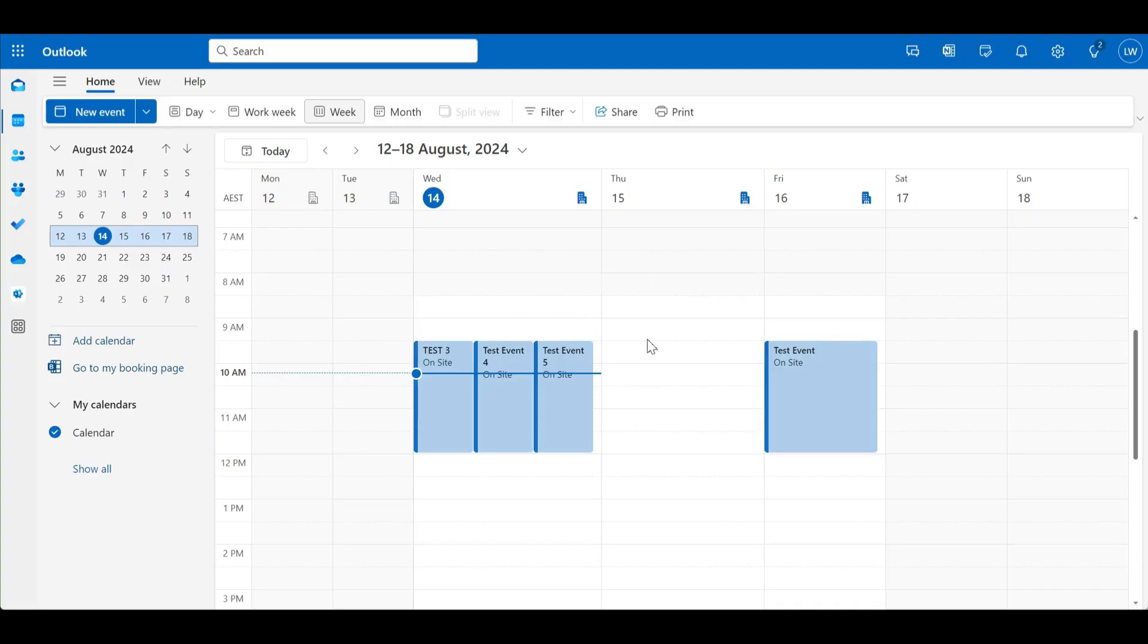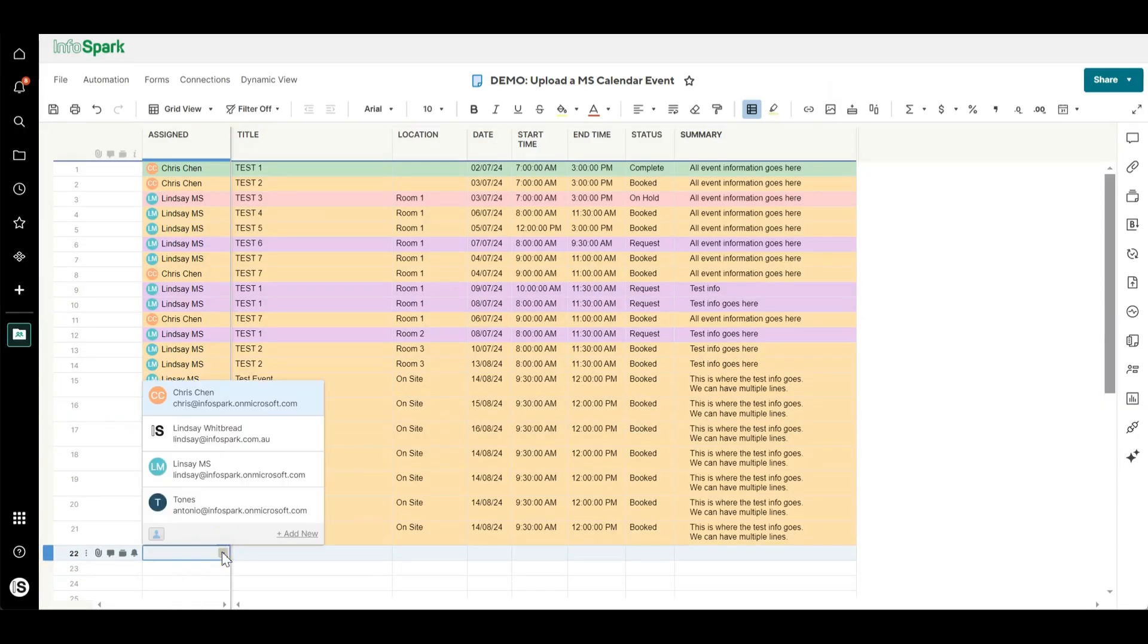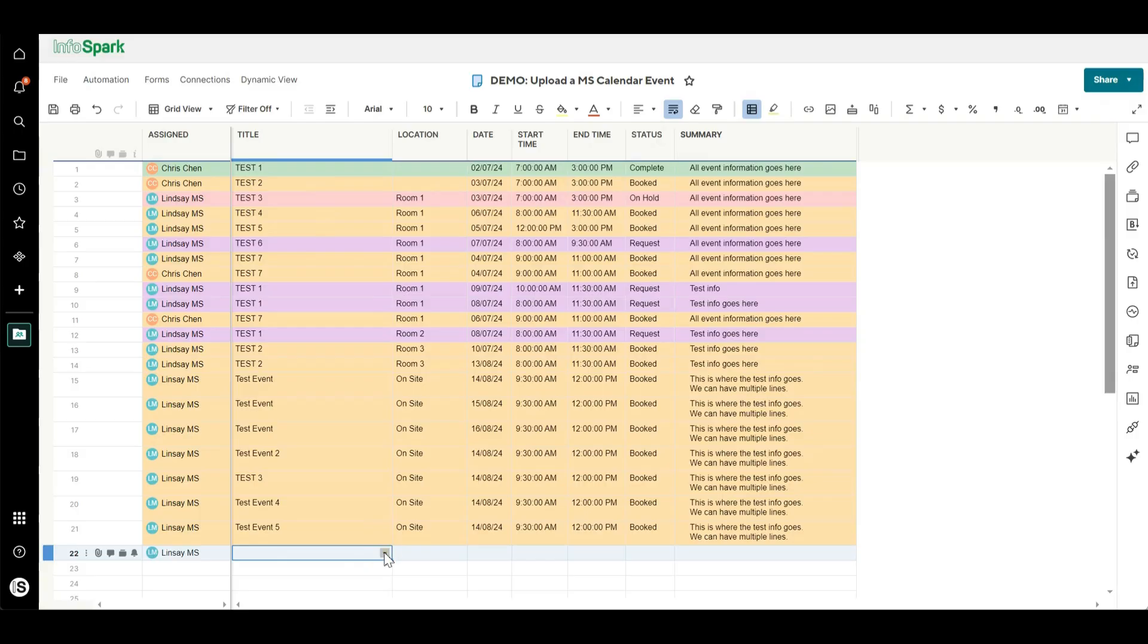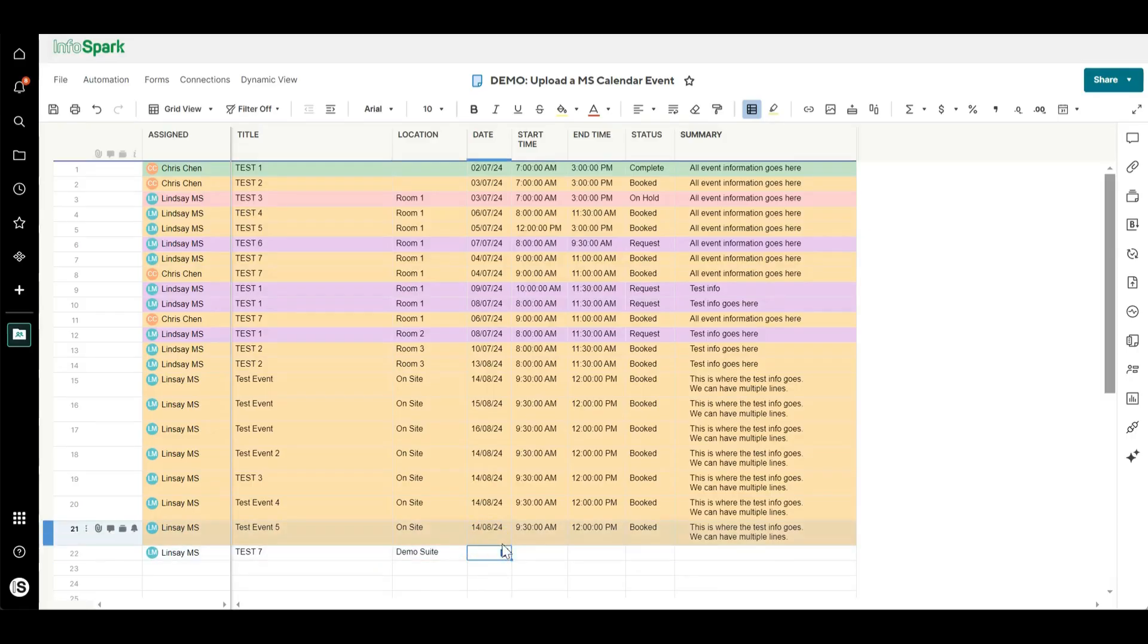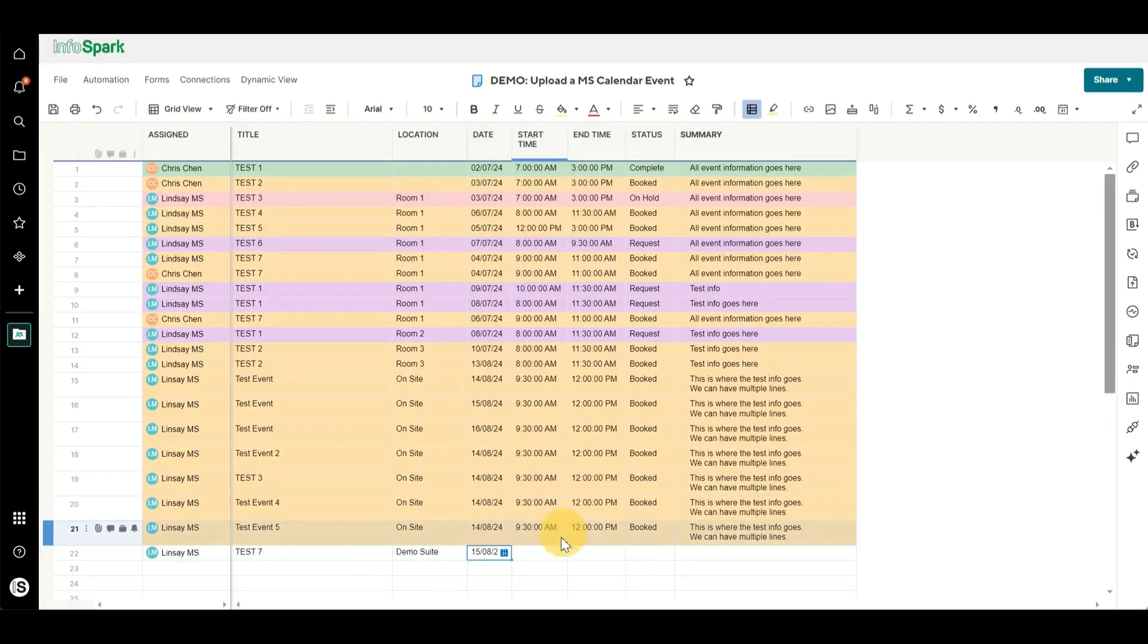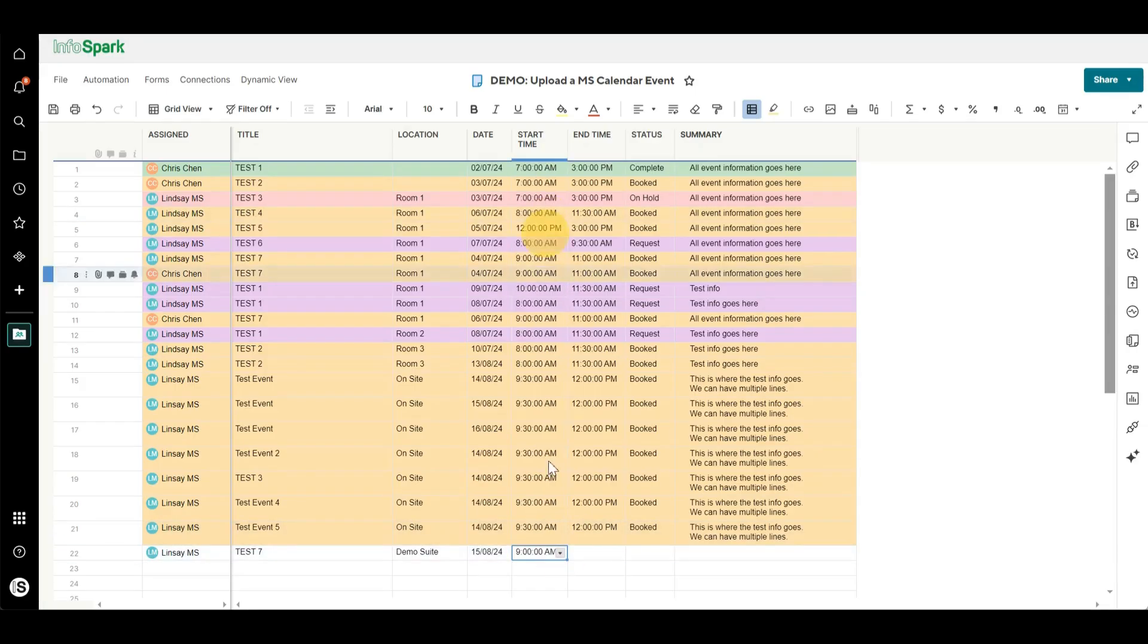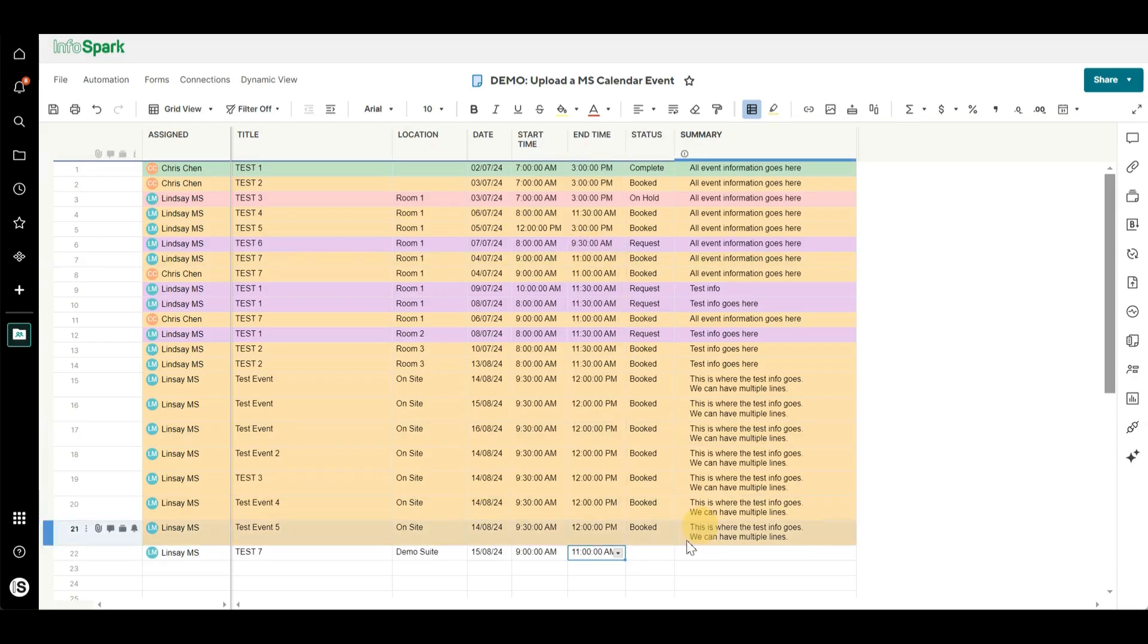We'll be putting a meeting in on this Thursday morning so we're going to choose who's going to get it, it'll be me. I'm just going to give it a test name. I'm going to say the location is the demo suite. We'll put in this Thursday and we'll put it in from 9am to 11am.